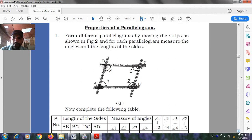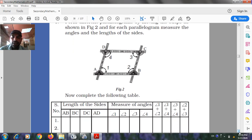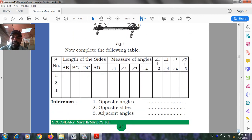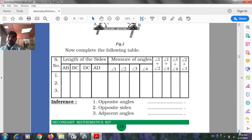Properties of the parallelogram: Form different parallelograms by moving the strips as shown in Figure 2. For each parallelogram, measure the angles and lengths of the sides. Complete the following table with: length of sides AB, BC, CD, DC; and measure of angles: Angle 1, Angle 2, Angle 3, Angle 4.